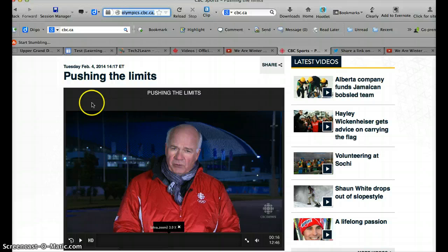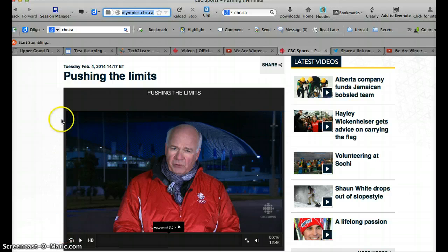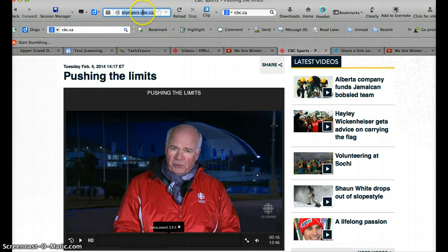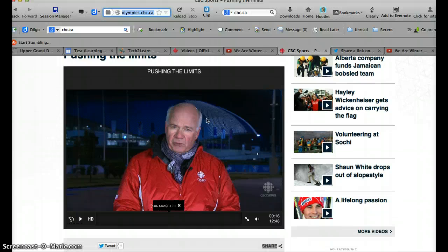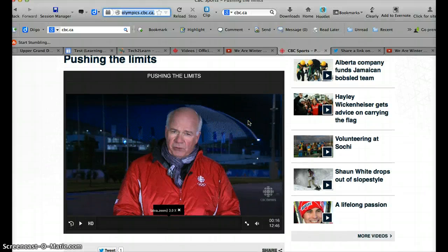Something else I do sometimes is take a screen capture of the video image and then link it to that URL, so that it looks a little more appealing. But it's still really not embedding it in your site — it's actually linking to the CBC website. So really good questions about copyright, that's awesome, and if you have any more send them my way.